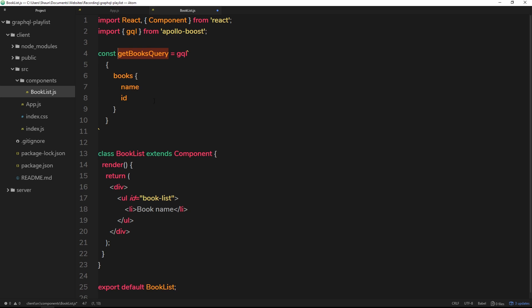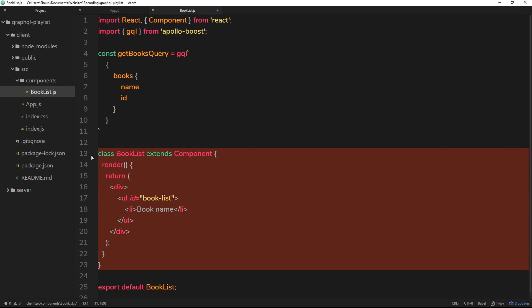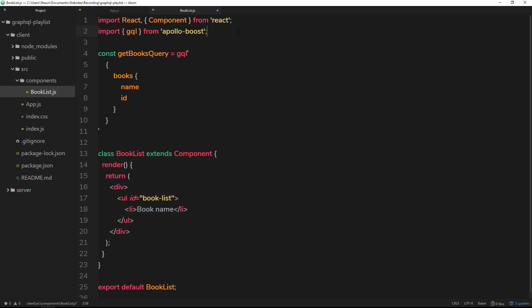We're storing that inside this getBooksQuery. So that's the first step done - we've now constructed this query. The second thing we need to do is bind this query to this component right here, so that we can access the data that comes back from this query.